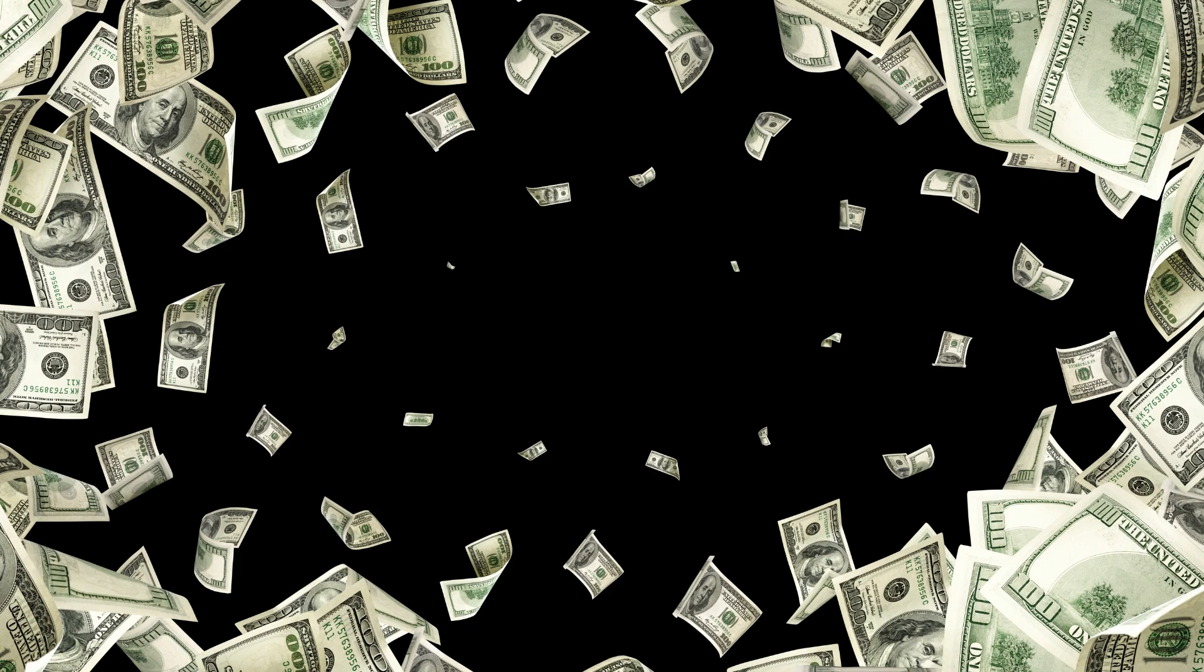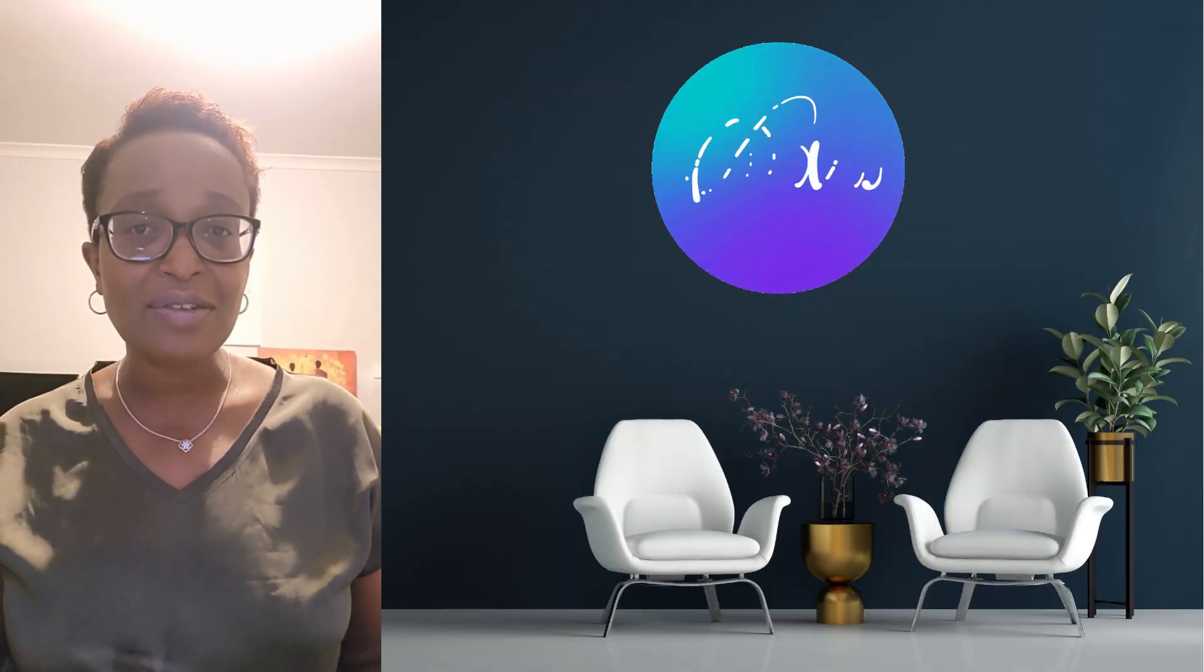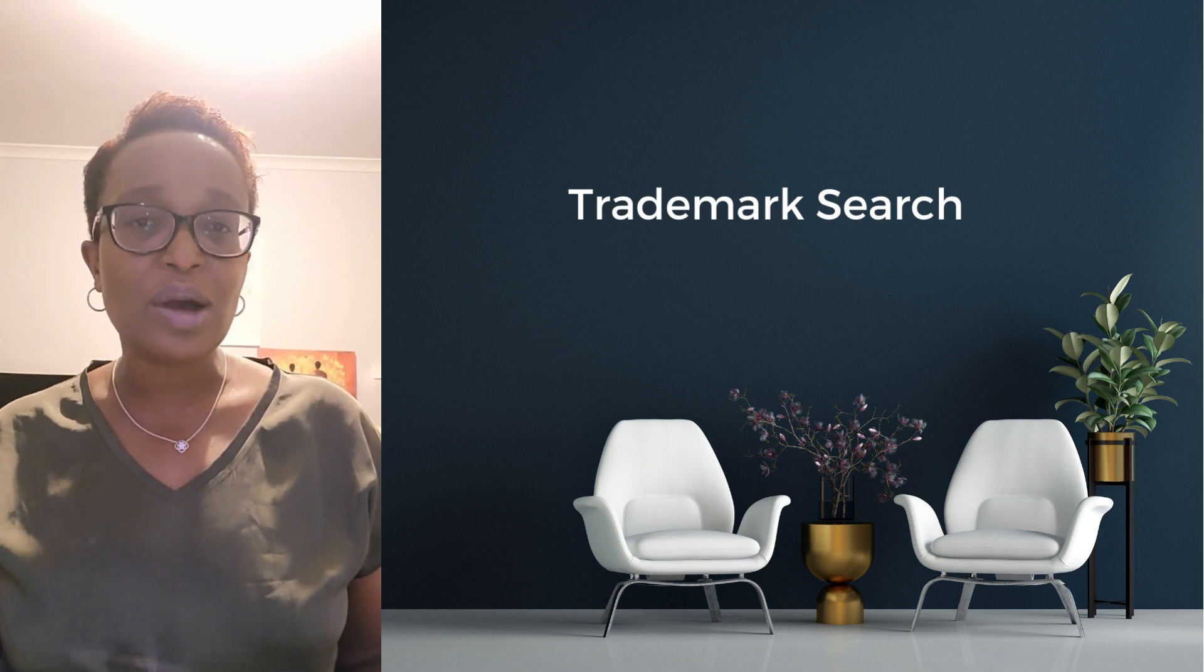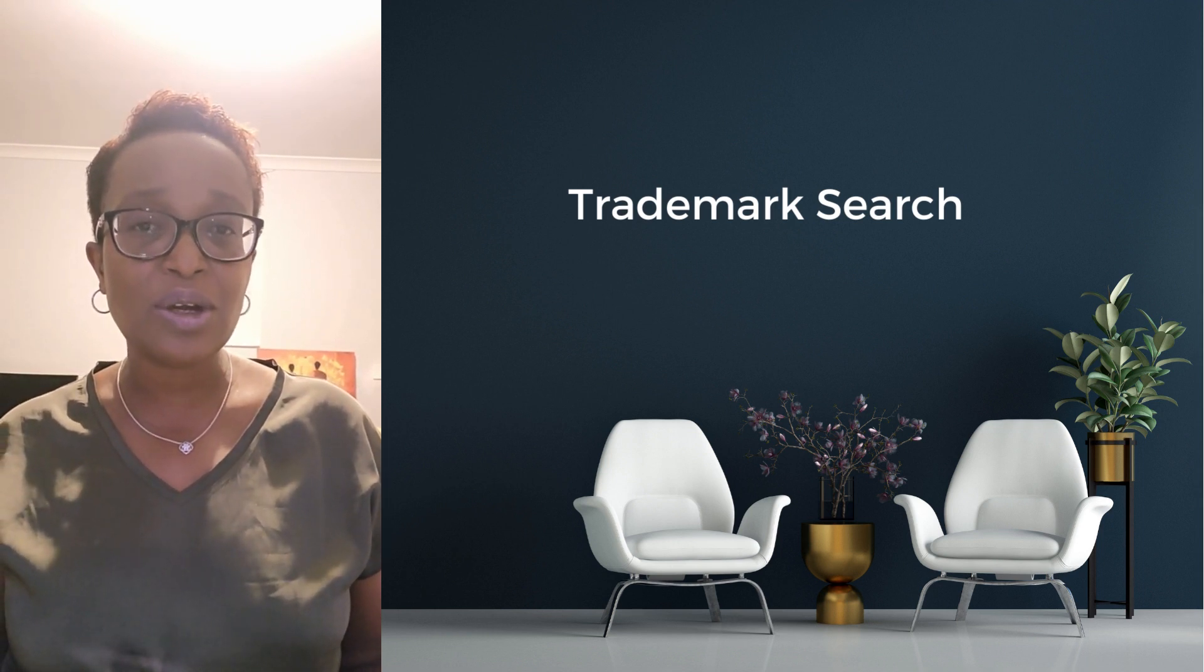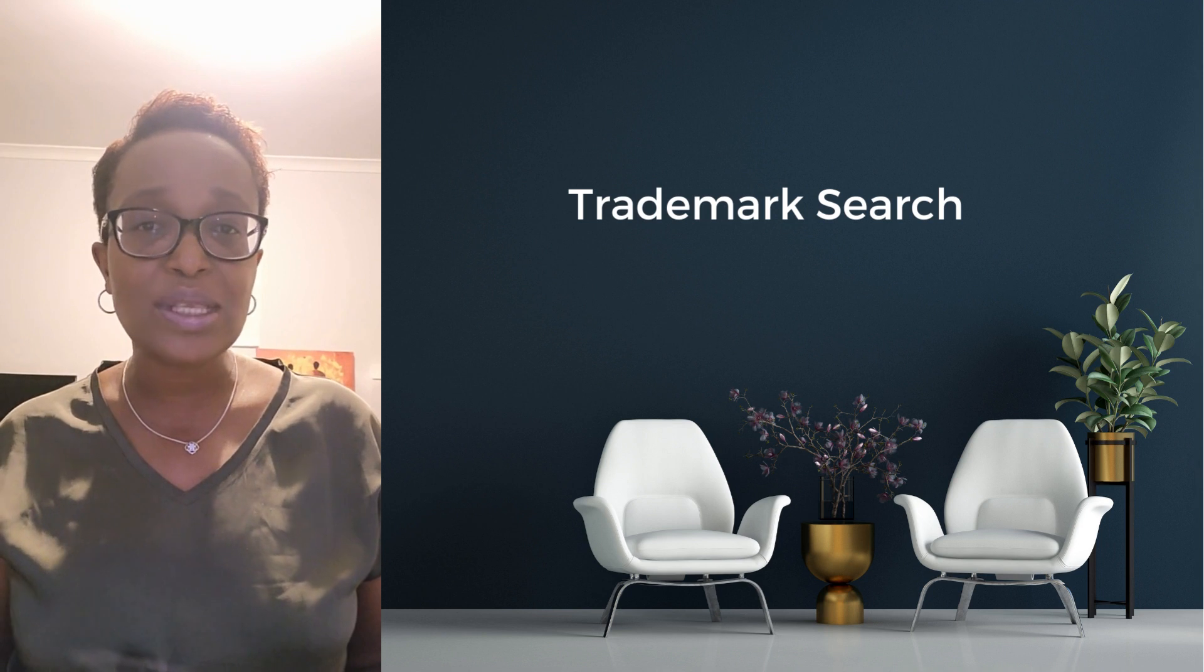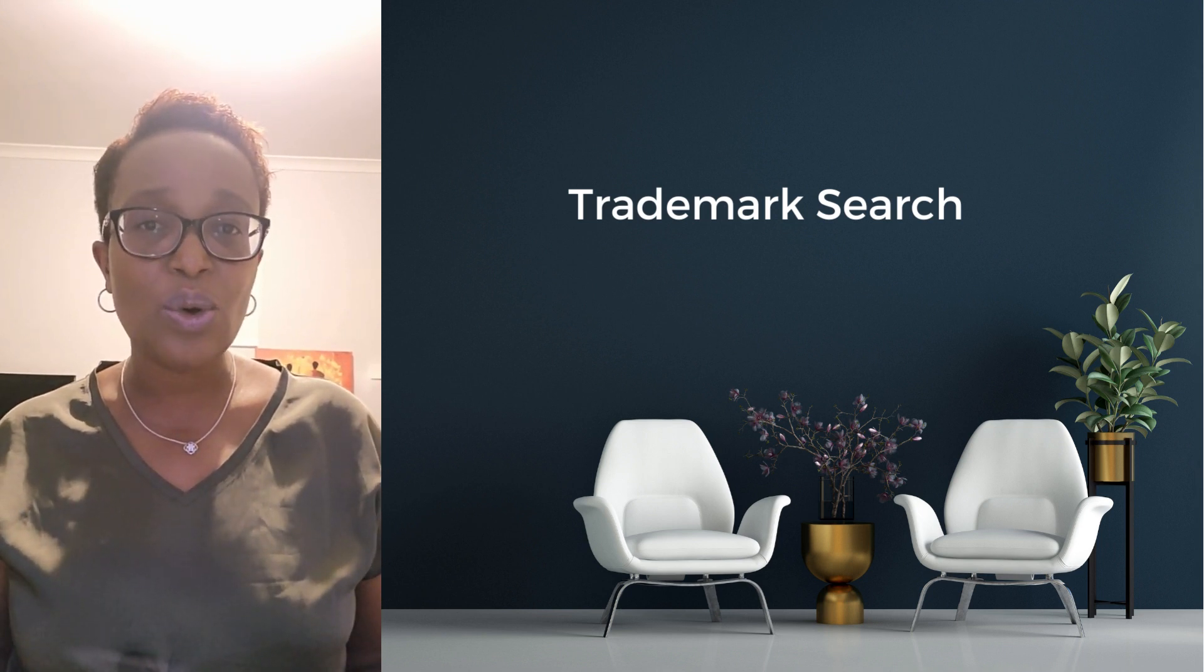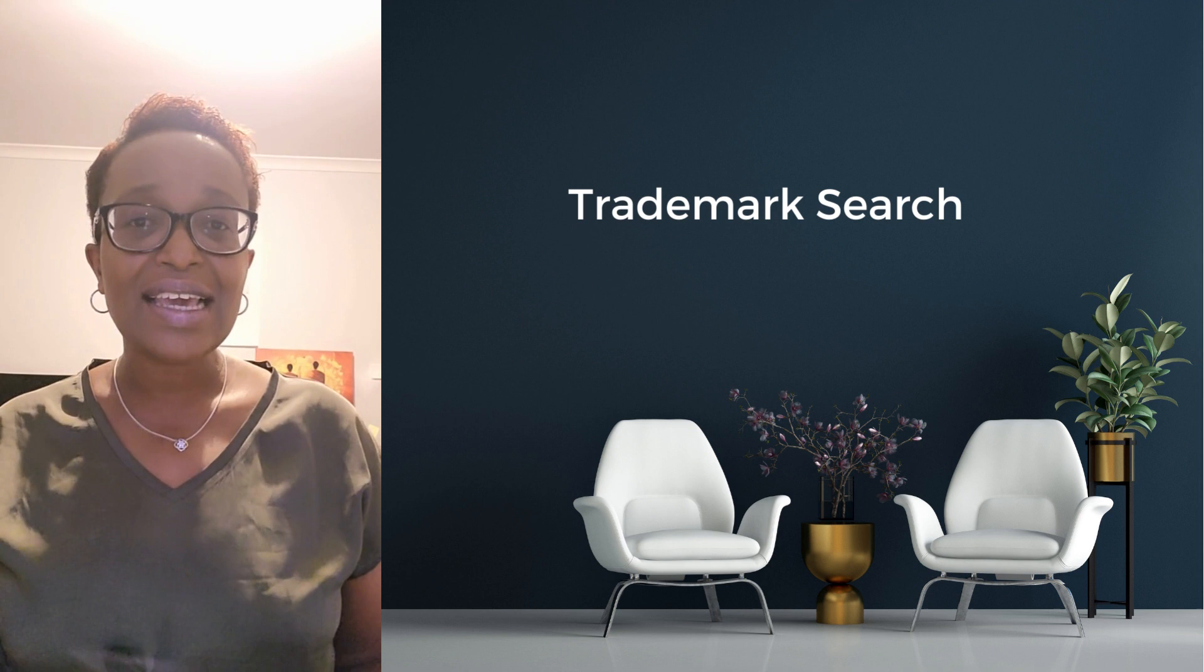Then we're going to go into Canva, and I'll show you how to make that design. We'll go through how we do our trademark research, so we're not making or using any quotations or words that are trademarked.